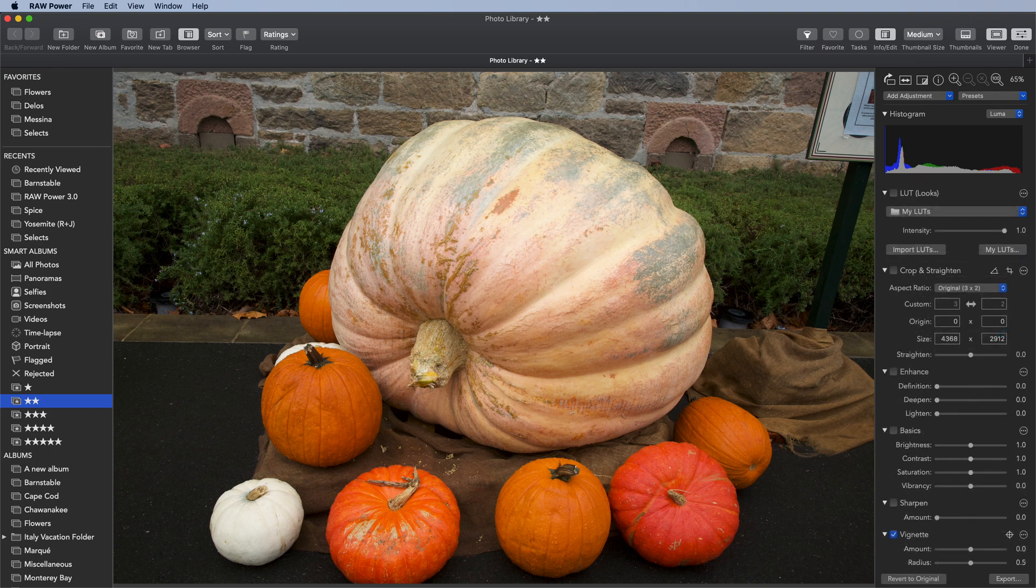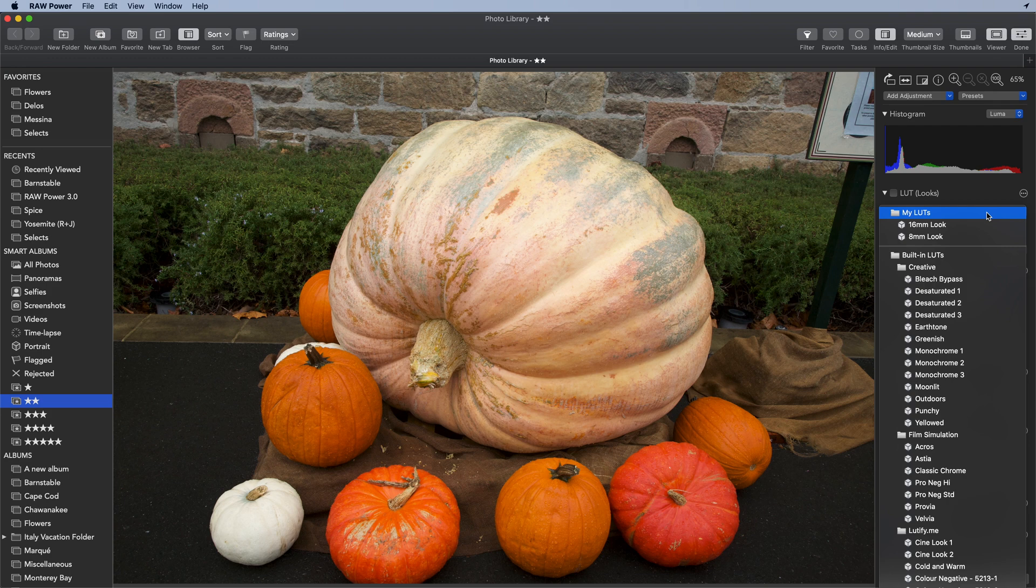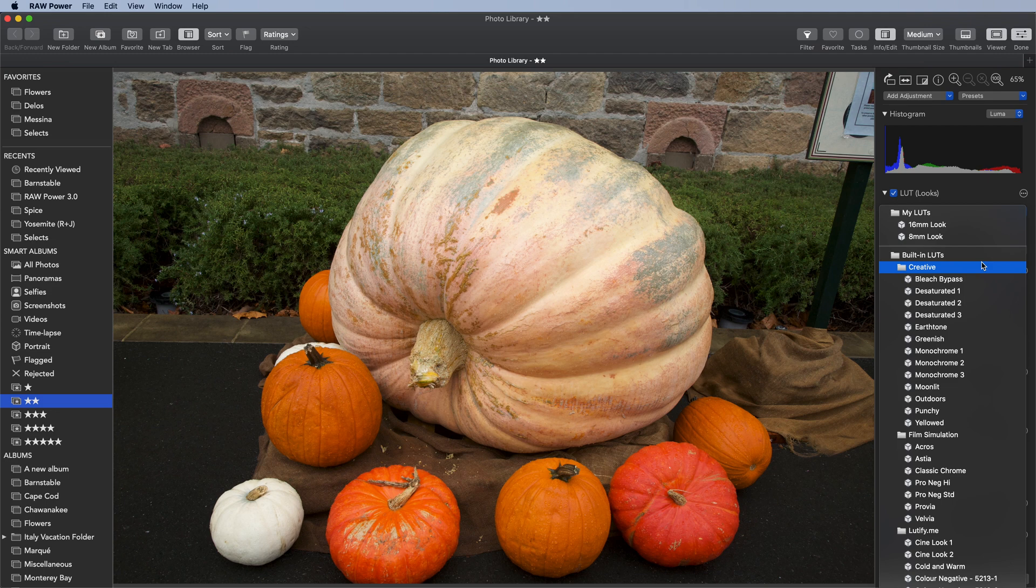The LUT adjustment in RAW Power is very easy to use. You use the pop-up menu to choose a LUT. You can see the first section are the LUTs I've installed myself and then the built-in LUTs. There are three categories: Creative, Film Simulations, and the ones from LUTify.me.